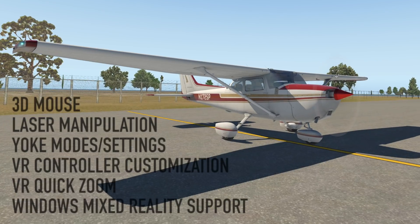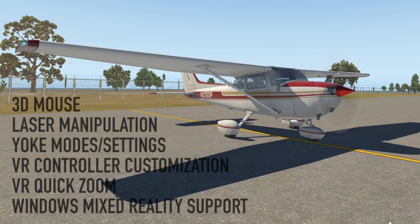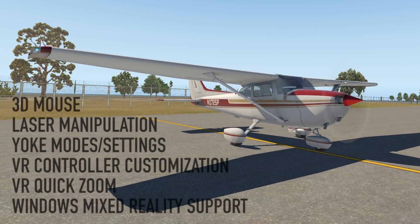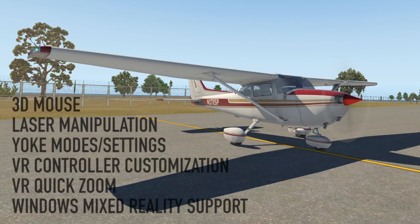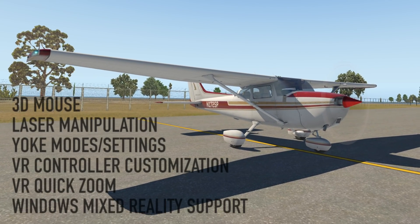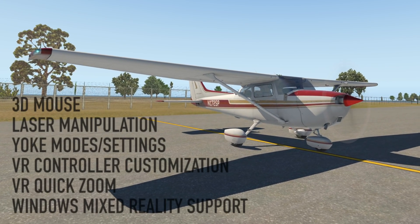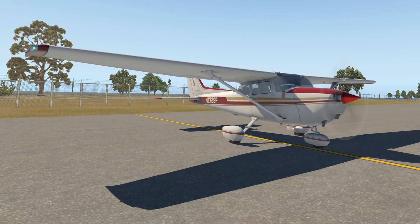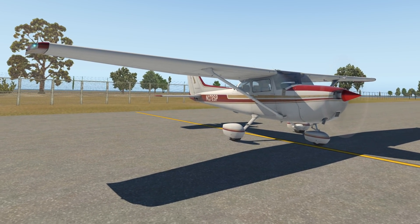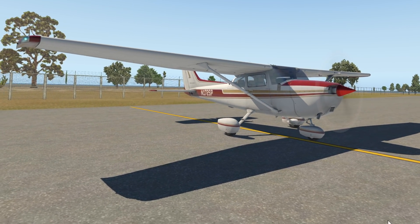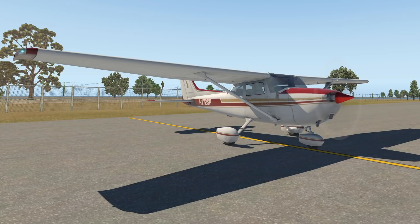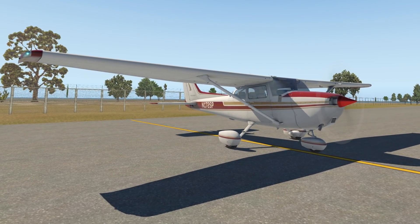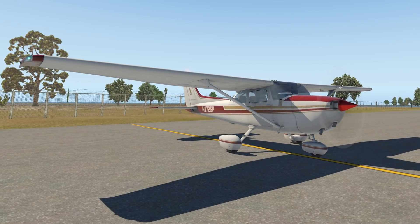So there's six new capabilities: 3D mouse, laser manipulation, yoke modes and settings, VR controller customization, VR quick zoom, and Windows Mixed Reality support. We're going to go over the first five. Windows Mixed Reality support I can't really show you because I don't have that headset, but I'm sure the people with that headset are very pleased they now have that support.